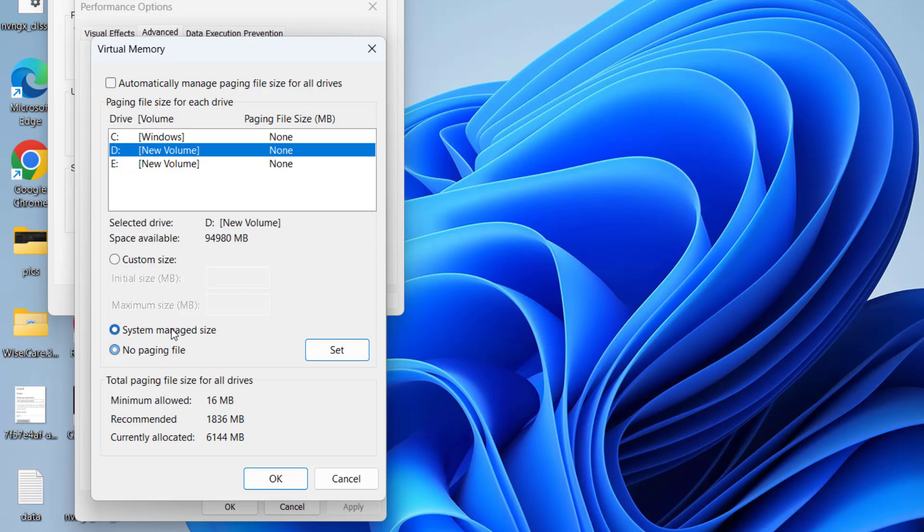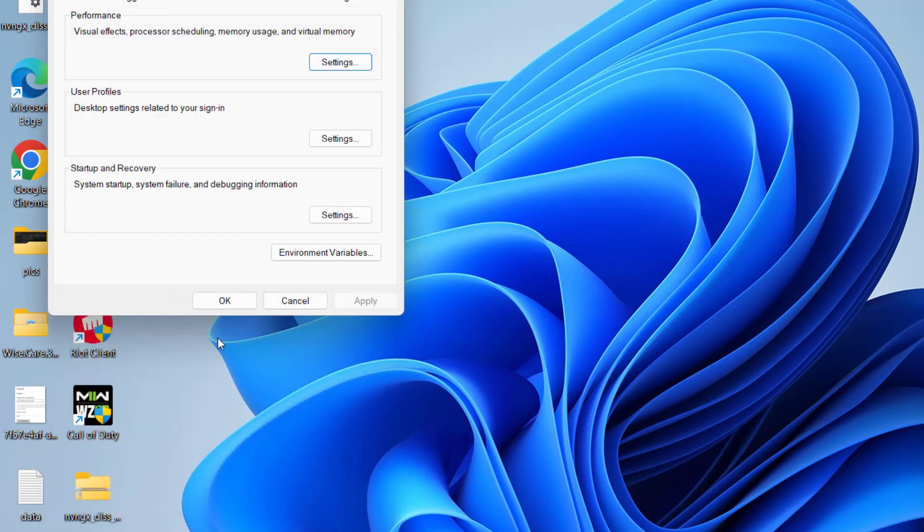Click on the option set. Once it is set, go ahead and hit the okay button. Now okay.